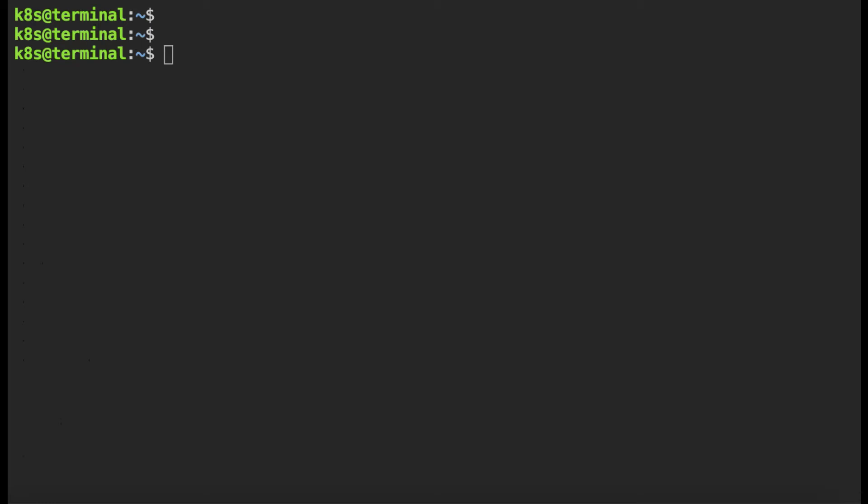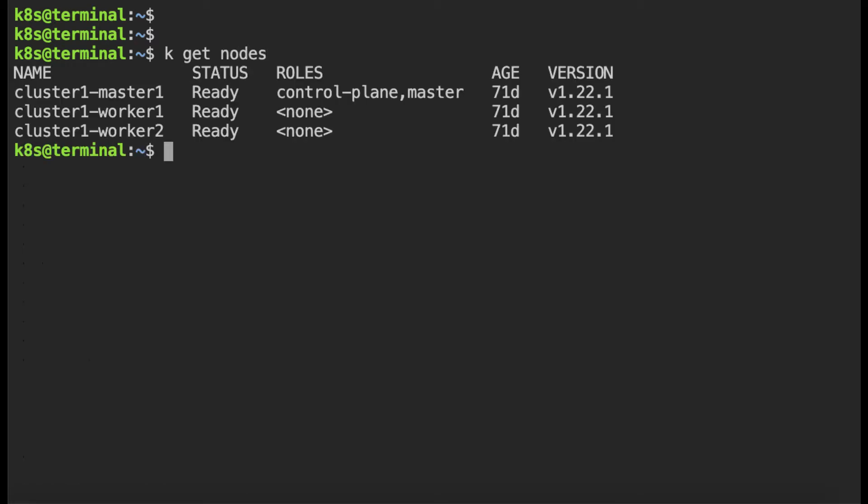In this video we will look at how we can use Falco to investigate alerts in a Kubernetes cluster. If I look at the nodes in this cluster it has three nodes and Falco is installed in cluster 1 worker 1 so there seems to be some issues so let's go in and look at the Falco logs.